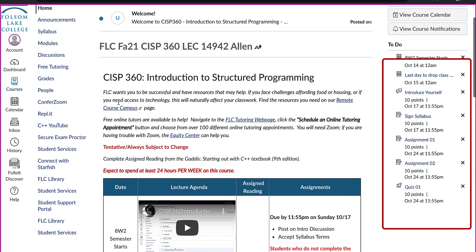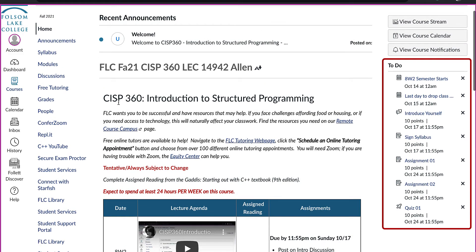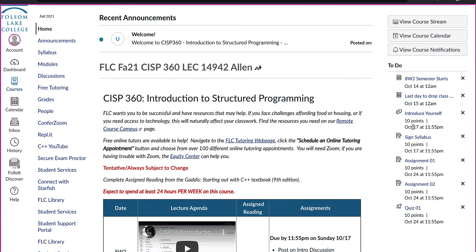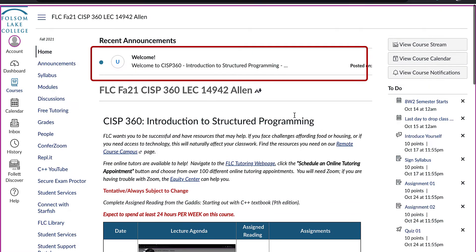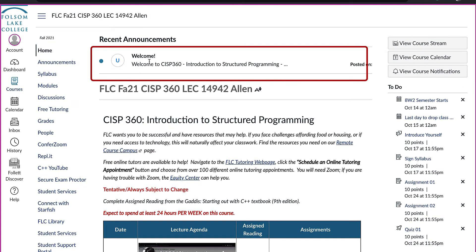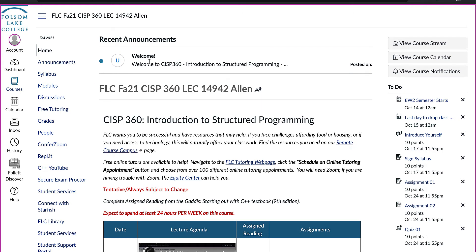On the right-hand side of the home page, you will see upcoming due dates, and at the top of this page are the weekly announcements. Please be sure to read the announcements that show up at the top of the home page. You can also view announcements by clicking on the announcements tab.